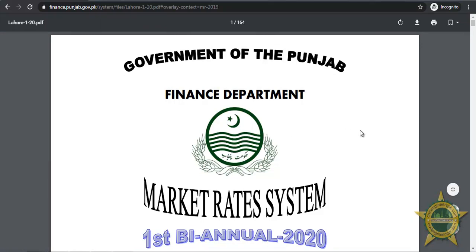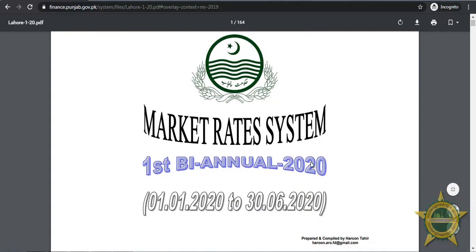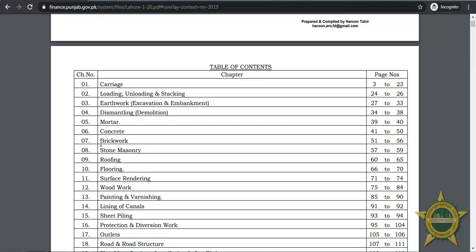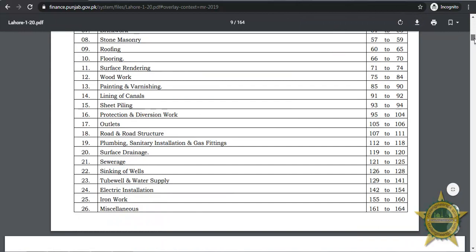This PDF file is going to be generated showing the Government of Punjab Finance Department Market Rate System, first bi-annual, with the date. In the table of contents you can see carriage, loading, unloading, stacking, and the page numbers. All the activities have been assigned a separate chapter — for example, mortar is chapter five, concrete is chapter six. All brickwork activities are under the brickwork chapter. Let's say we need to see concrete chapter six, page forty-one.